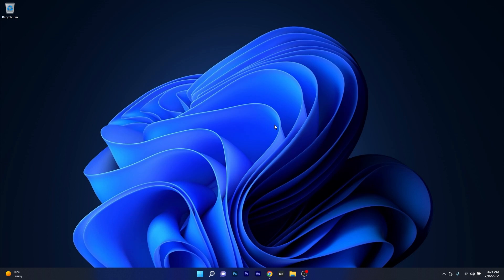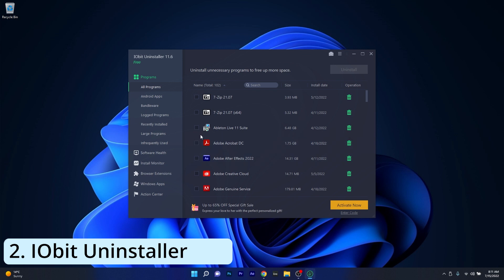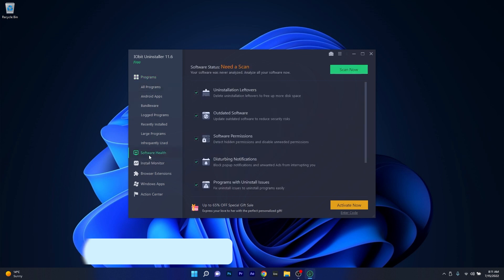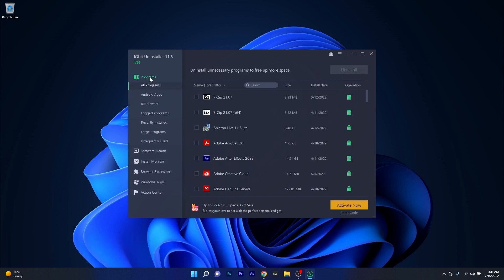Moving on, the next uninstaller in the league is IOBit Uninstaller, which just might be the best uninstaller tool out there for its simplicity. The app is straightforward and it will focus on its main component, which is uninstalling software.